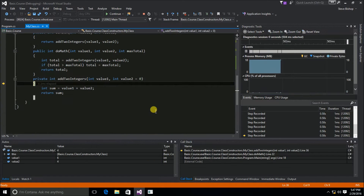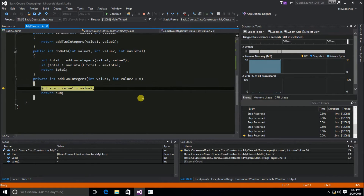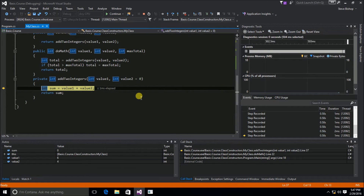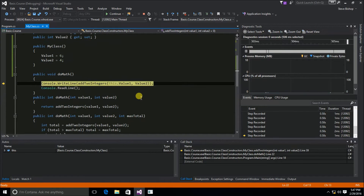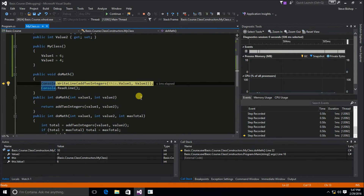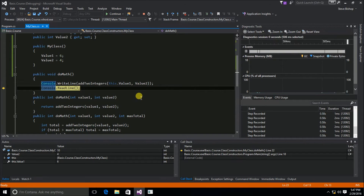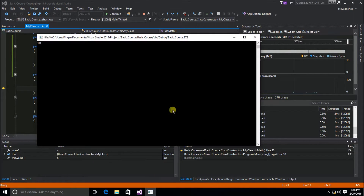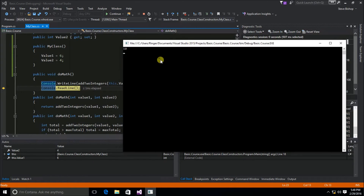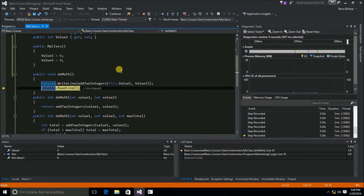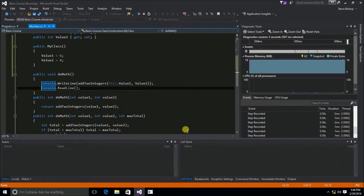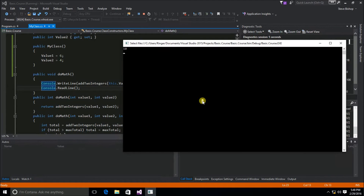That is then passed into the add two integers method, where we can again see value one is six and value two is four. The addition is performed and assigned to the integer sum, then sum is returned back to the caller, which is the console write line. Pulling up the console window, we can see that six plus four is ten. The read line waits for input, and hitting enter exits the application.